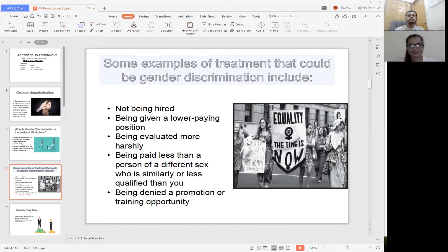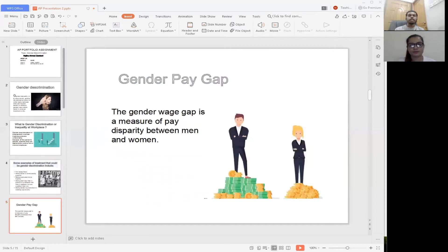Number five, being declined a promotion or training opportunity — when people of a different gender who are equally or less qualified than you get promoted or enjoy training facilities. The gender pay gap is the result of many factors including gender, age, race, ethnicity, disability, and access to education. As a result, different groups of people experience very different gaps in pay.